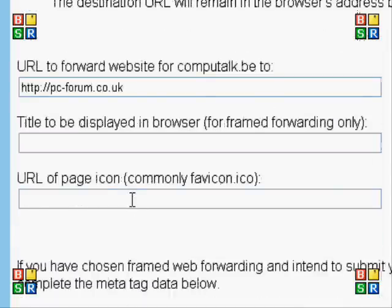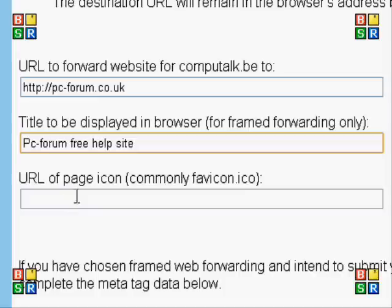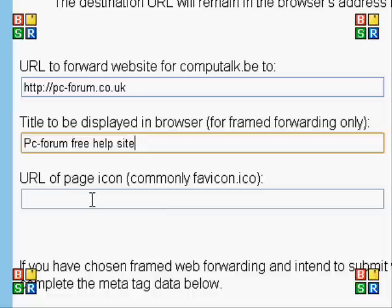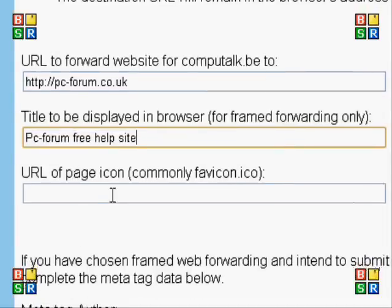You type in your address and here we have the title field for the site. I'm just going to come up with something quickly for the title.